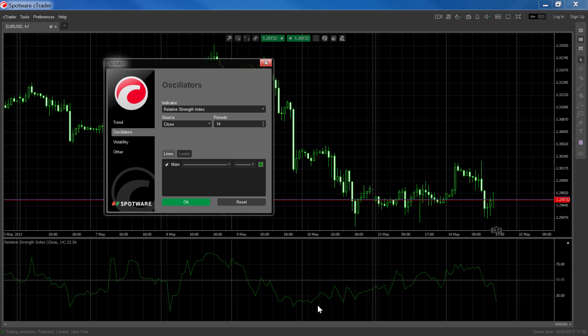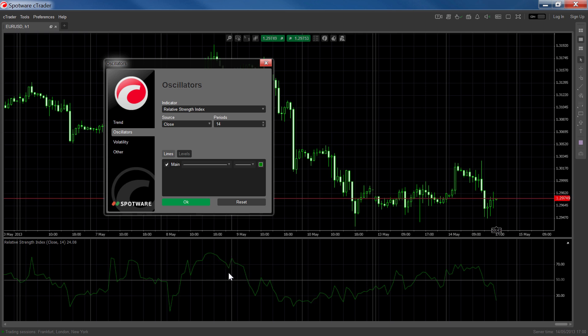The most widely used signal is the crossing upwards of the 30 level from below or the crossing downwards of the 70 level from above. This signifies a change in direction or a potential top in a range market.